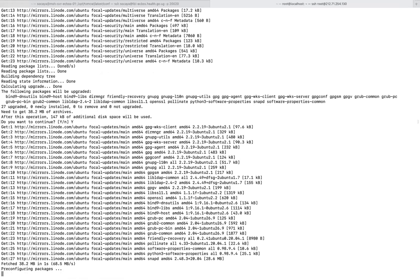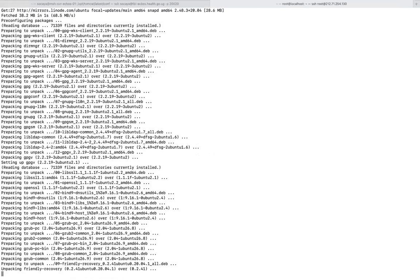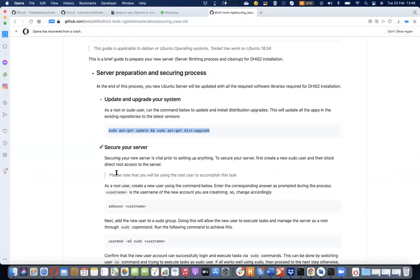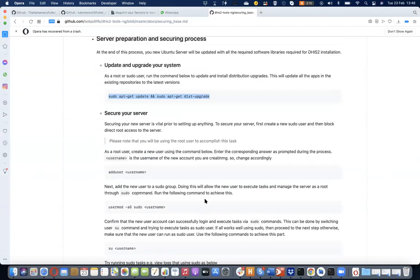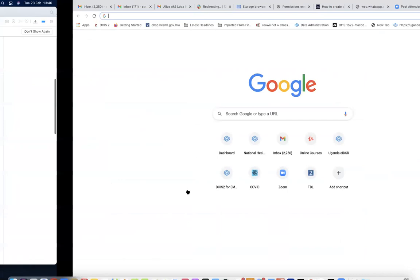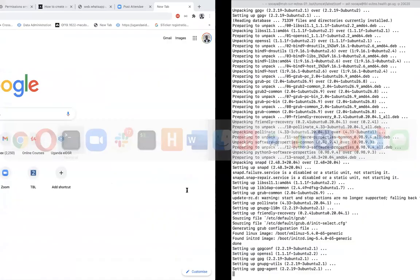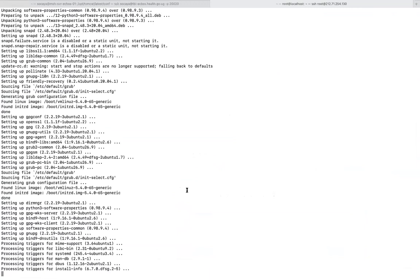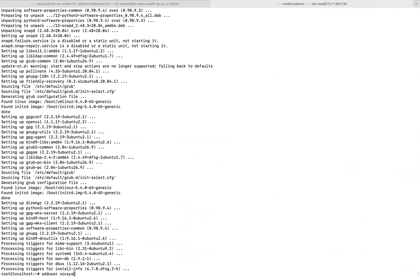I want to reach where Bob had already reached quickly, then continue from there with some explanations. Bob had already given a lot of explanation. Of course we create a user, add this user to sudo, and all those bits. Right now I'm logged in as root, so I'm going to create a user and set a password.